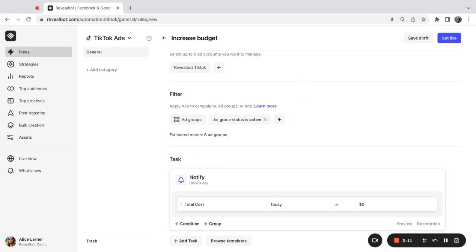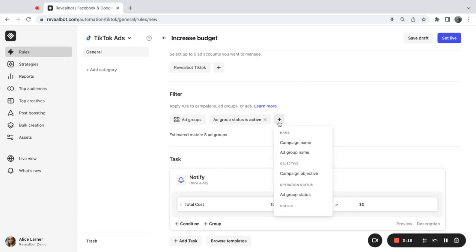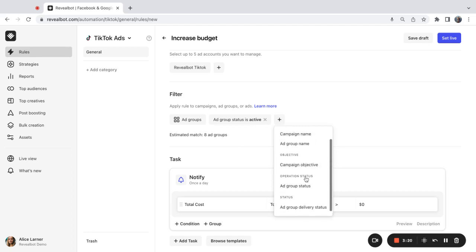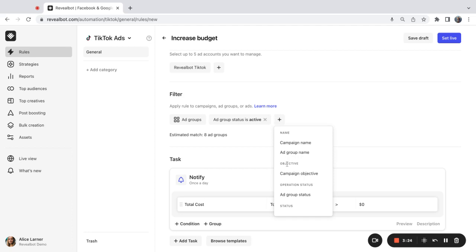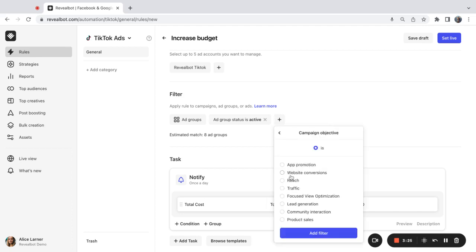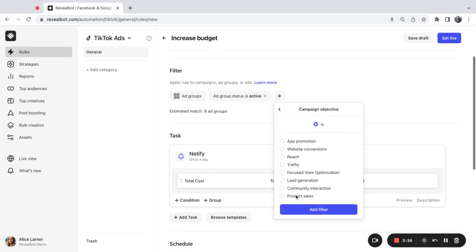Revealbot offers several advanced filters. When it comes to ad groups, campaigns, and ads, you can select the ad groups based on their status, based on the campaign objective, and the name. I'm going to stick with ad group status is active and also campaign objective is traffic.